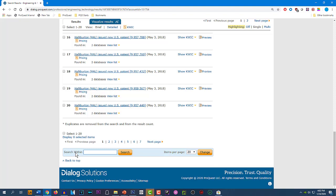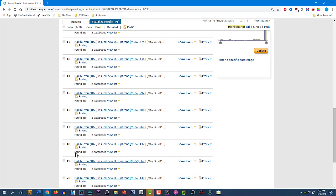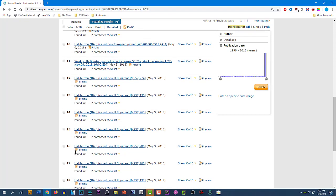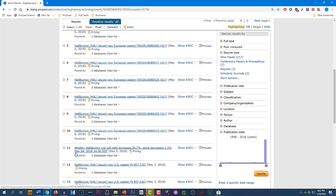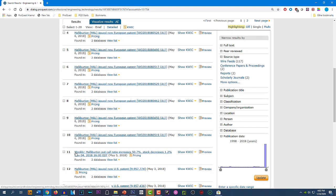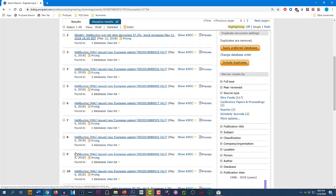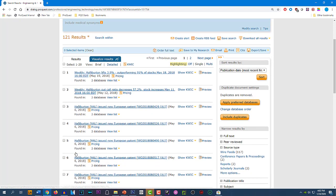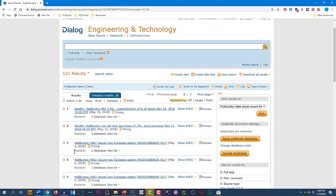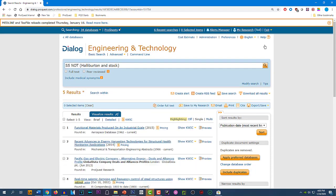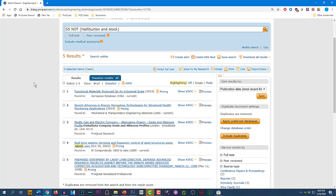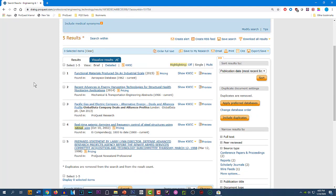It looks like we're getting some noise here with multiple records that have to do with Halliburton stock or a Halliburton patent. And so, in this instance, what we want to do is eliminate, or NOT out, some of these records. Let's try this. Now we have eliminated that whole group of records that we didn't want, and these all appear to be excellent results. Let's take a further look at them.